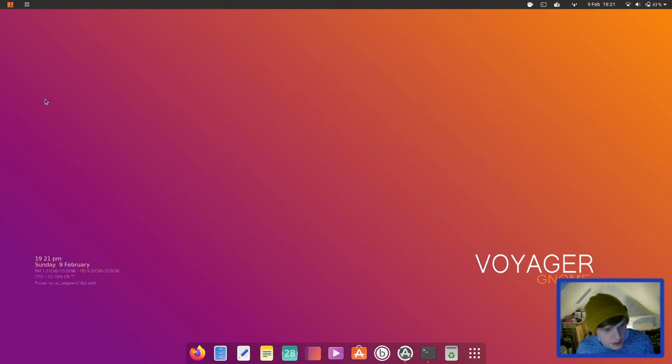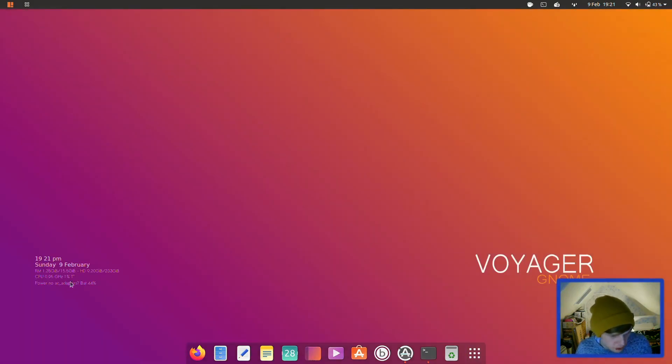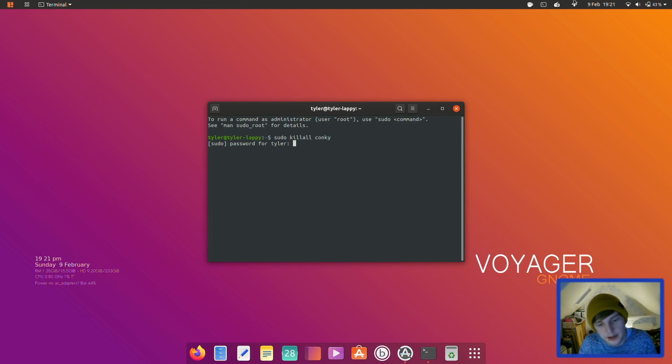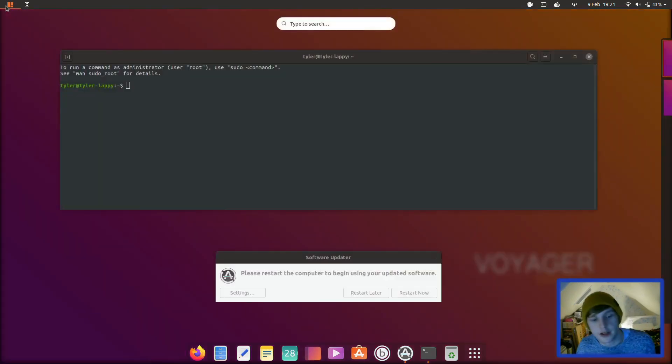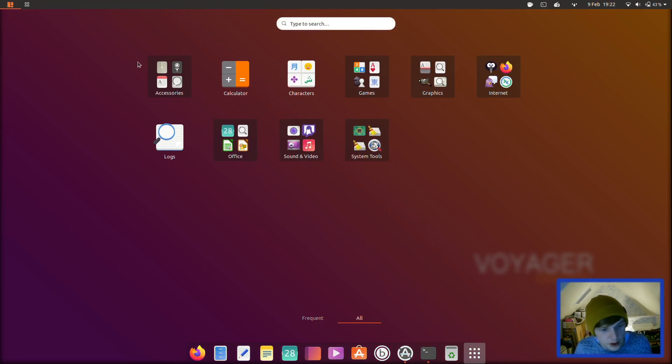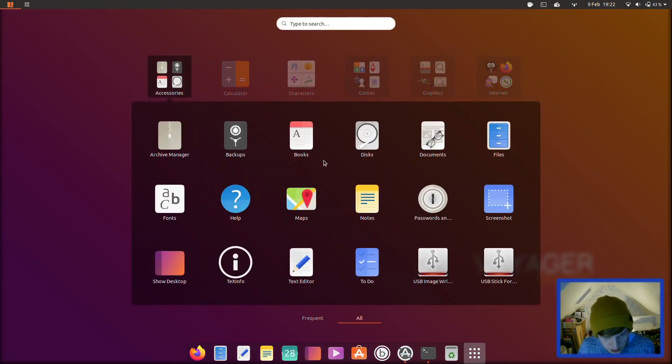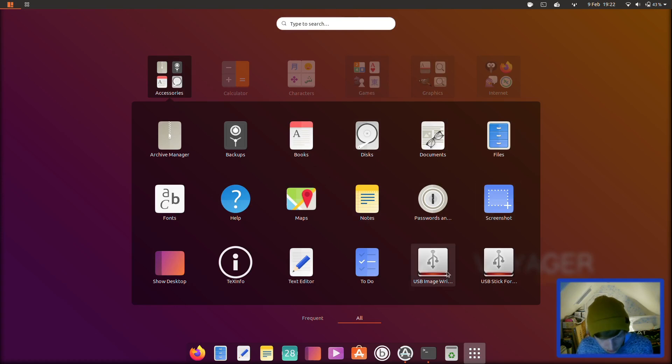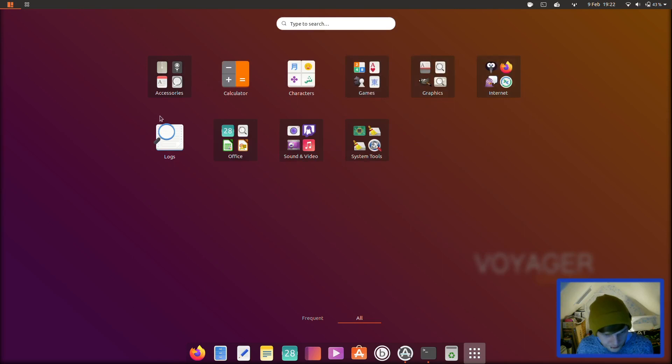Let's see what applications it comes installed with. I'll tell you what, we've not quite finished on the desktop, so we've got a little, I'm going to assume that's a conky widget. If it disappears it's conky. There we go. So it has conky configured out of the box, so we have a nice little widget there for you as well. So now let's look at the applications and our update is also finished. So in accessories we have archive manager, backups, books, gnome disks, documents, files which is Nautilus, fonts, help, maps, notes, password, screenshot, USB image writer, USB stick formatter, to-do, text editor, text info, and show desktop. And then you've got calculator and characters.